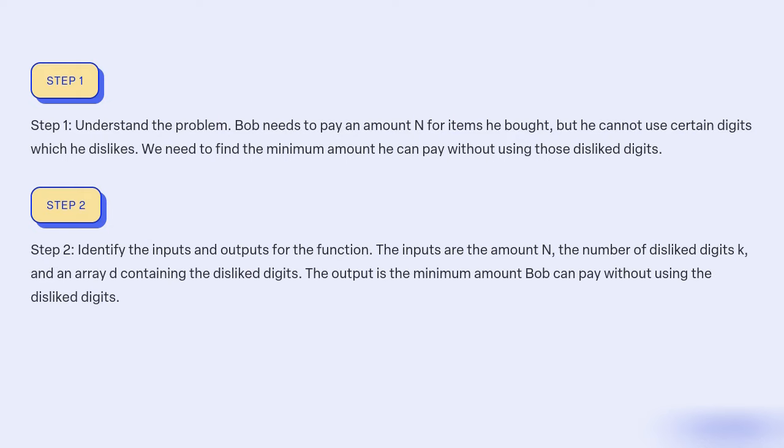Step 2: Identify the inputs and outputs for the function. The inputs are the amount N, the number of disliked digits K, and an array d containing the disliked digits. The output is the minimum amount Bob can pay without using the disliked digits.